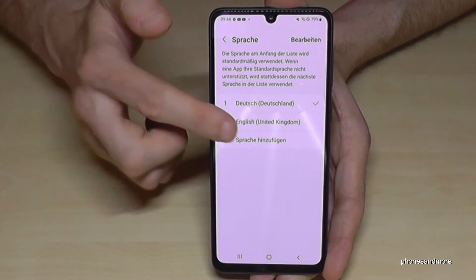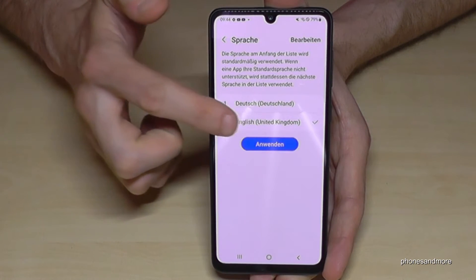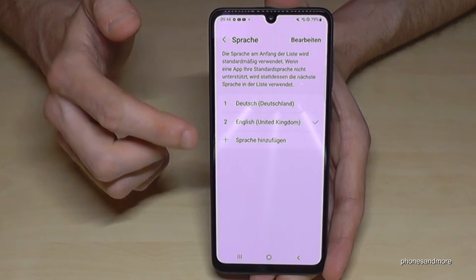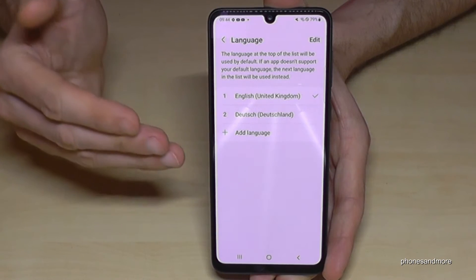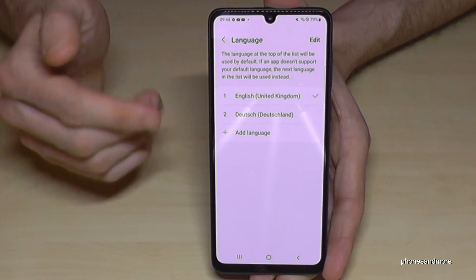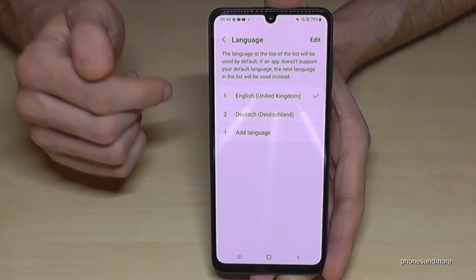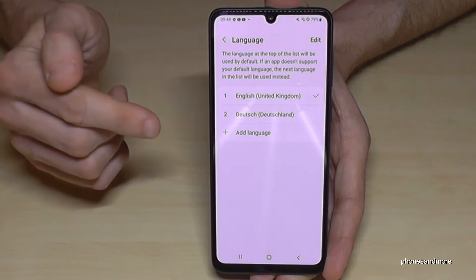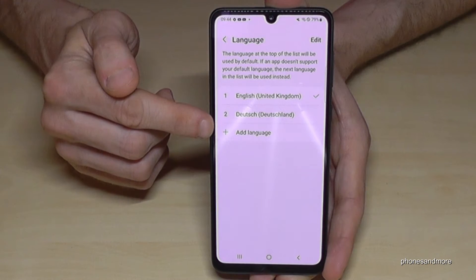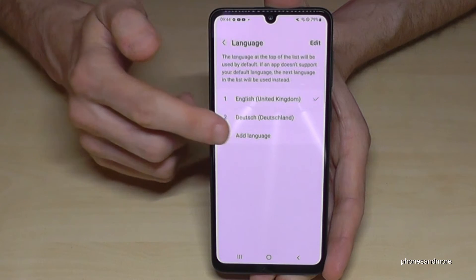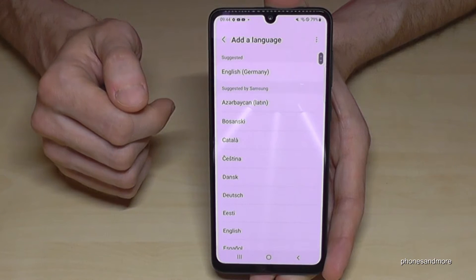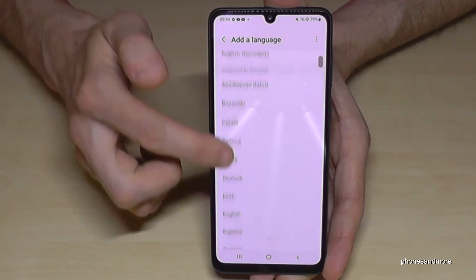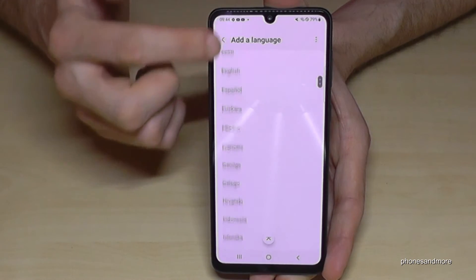Let me put it back, because I want to show you what you should do if your language is not part of that list. In that case, just tap the green plus symbol to add a language, and then you can choose the language you want.